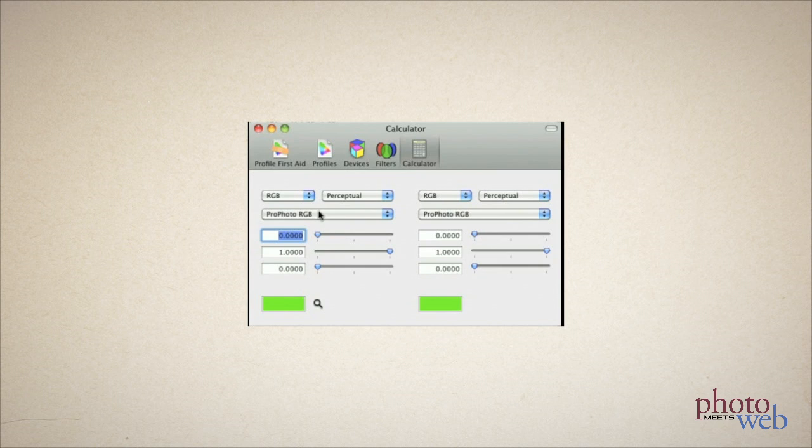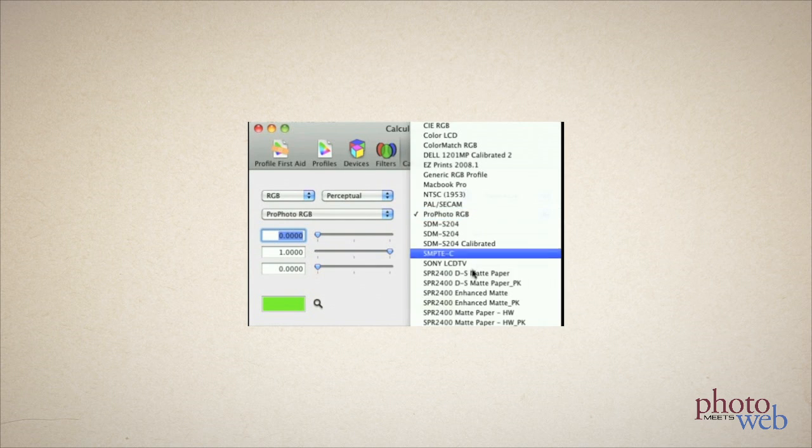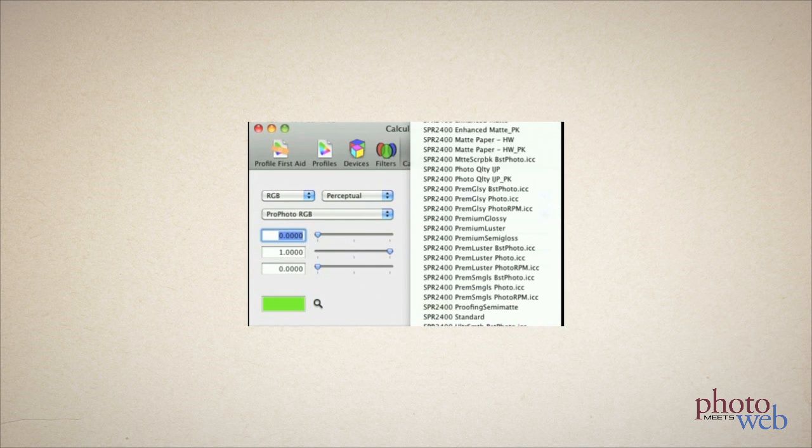A very large device-independent color space made for digital photography. Let's set the destination to my Epson R2400 printer with velvet matte paper.